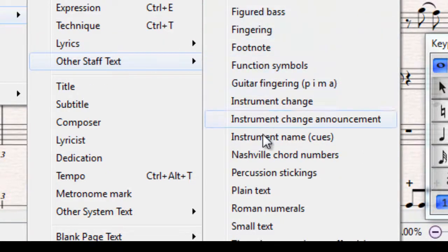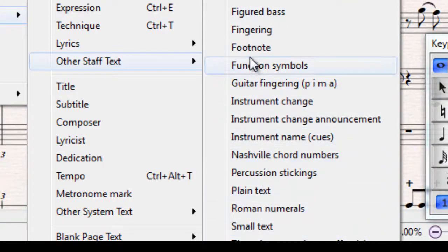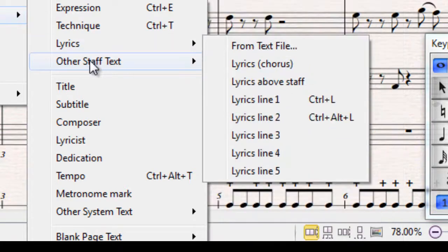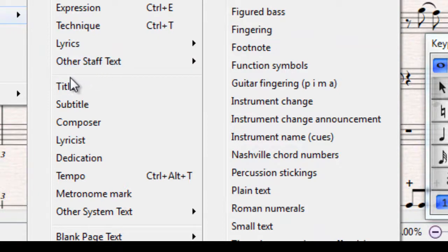These are things which affect the individual instruments. So if I put some small text on an instrument, for example, it would only appear on that particular staff or stave. There's a light grey dividing line there.